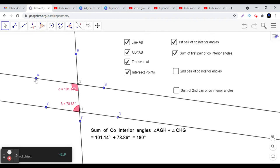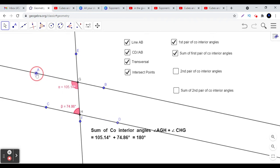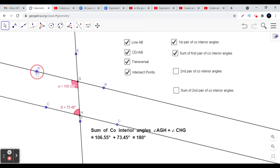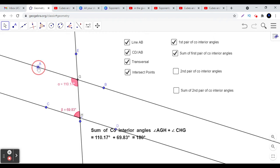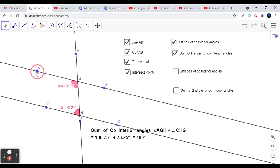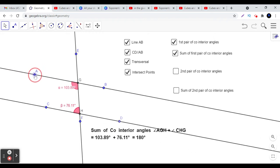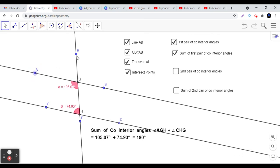Let us explore this further by moving this pair of lines. You see that every time, the sum of the co-interior angles comes out to be 180 degrees.